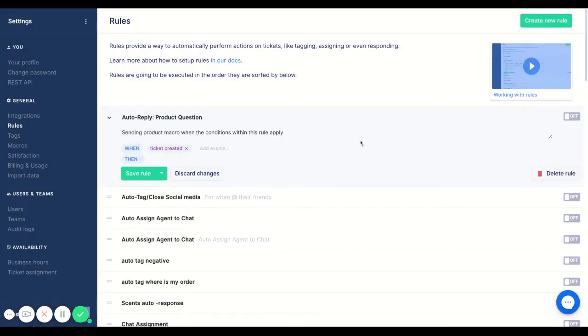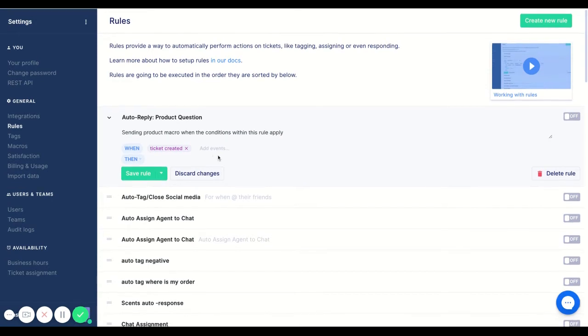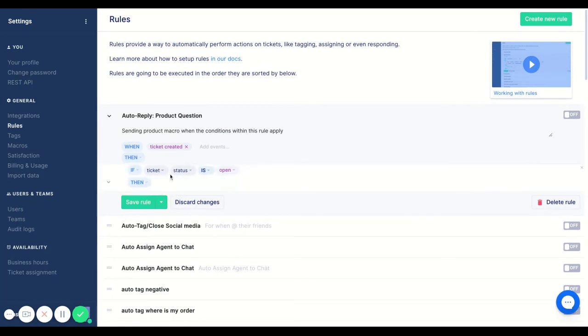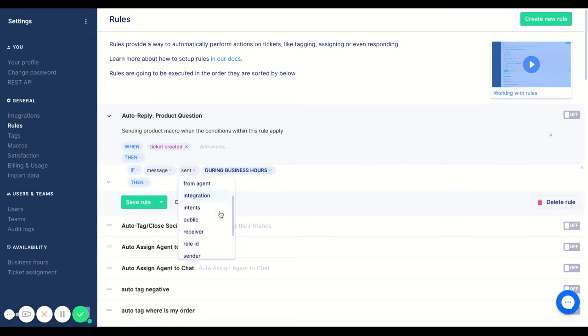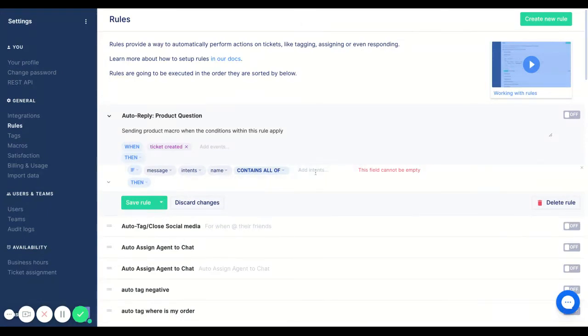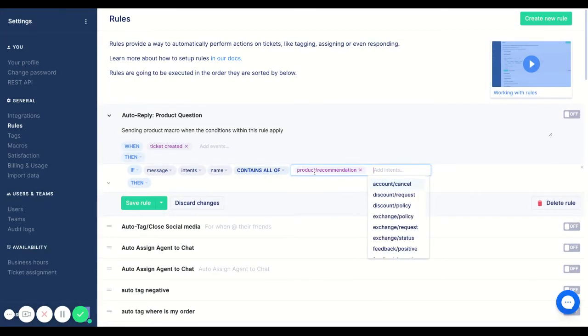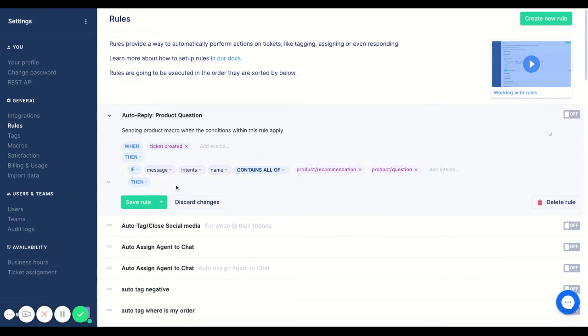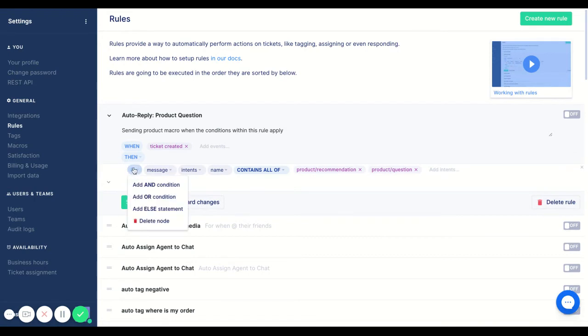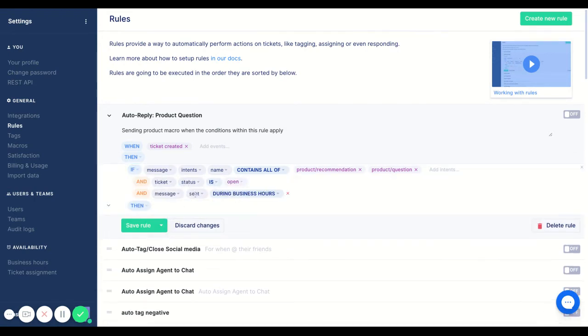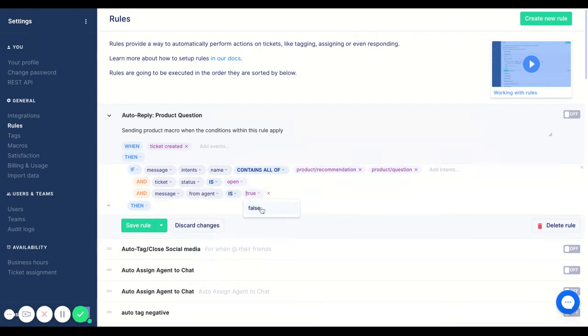In this case, we're going to use when ticket created, and we're going to be utilizing our message intents. Message intents are almost like synonyms within the message itself. We want the product questions and product recommendation as the intents because that's what people will be asking about. Then we'll add in the usual: if ticket status is open, if message from agent is false. Awesome.